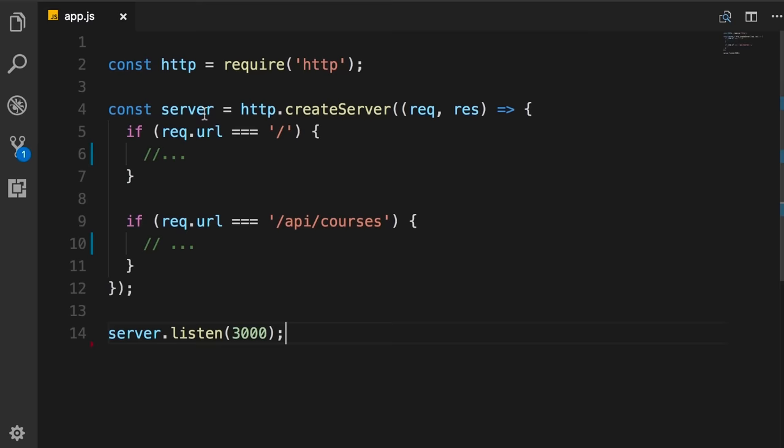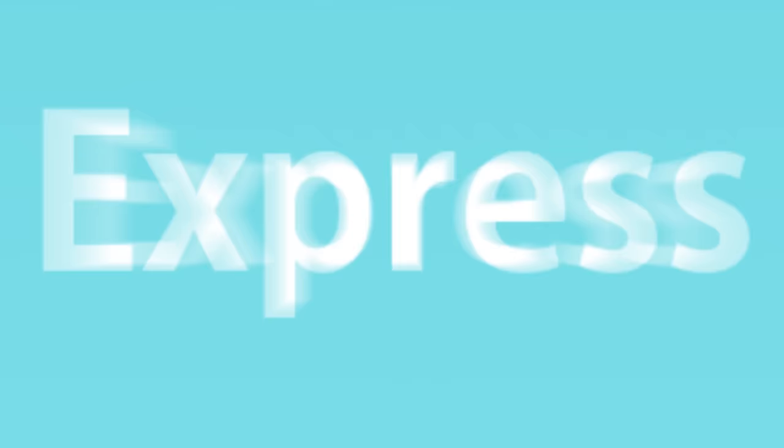Earlier in section 2, where we talked about the Node module system, you learned about the HTTP module. We used this to create a web server that listens on port 3000 and responds to requests to these endpoints — the root, or slash API slash courses. While this approach is perfectly fine, it's not ideal for building a complex application. In this section, we're going to look at Express, which is a fast and lightweight framework for building web applications.